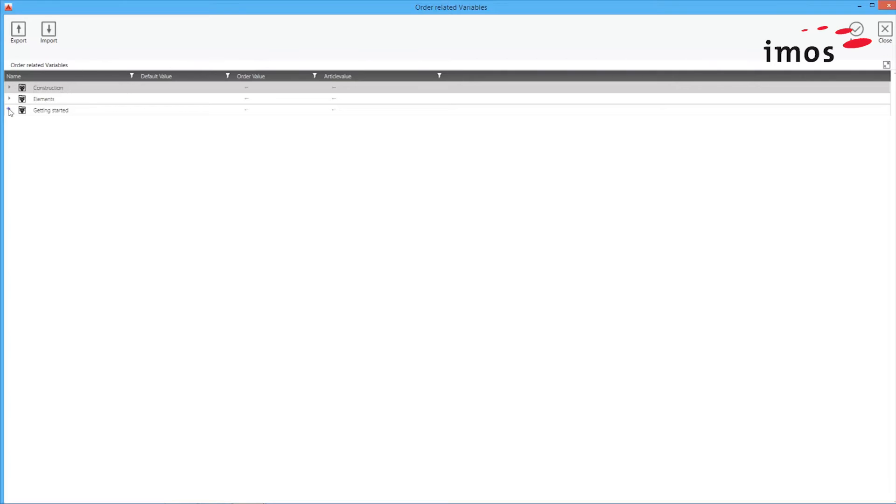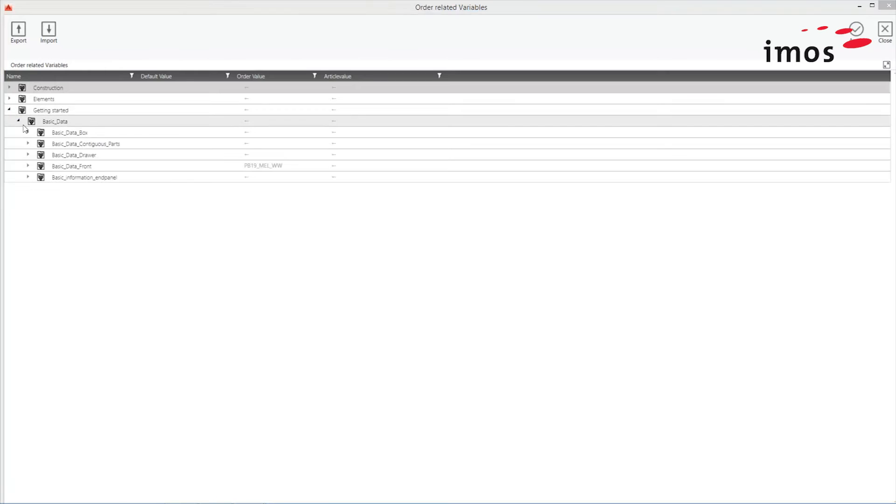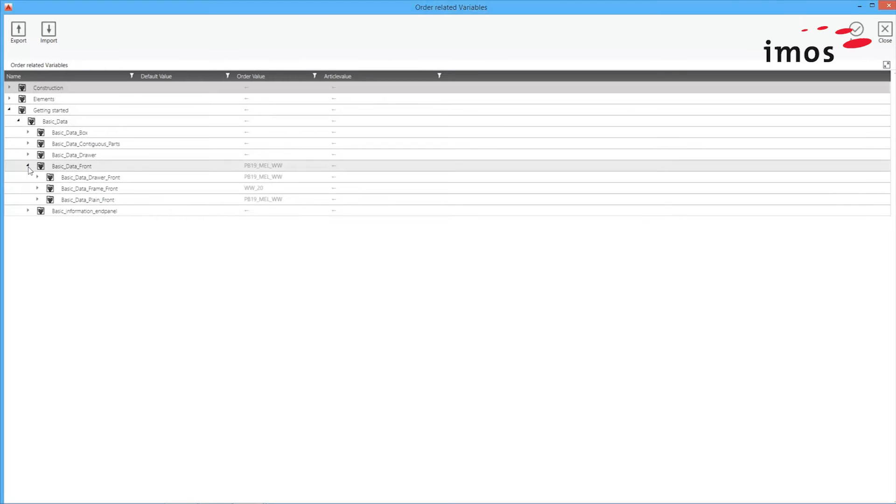In the Modernized Variable dialog window, I can change the value of my order-related variables.